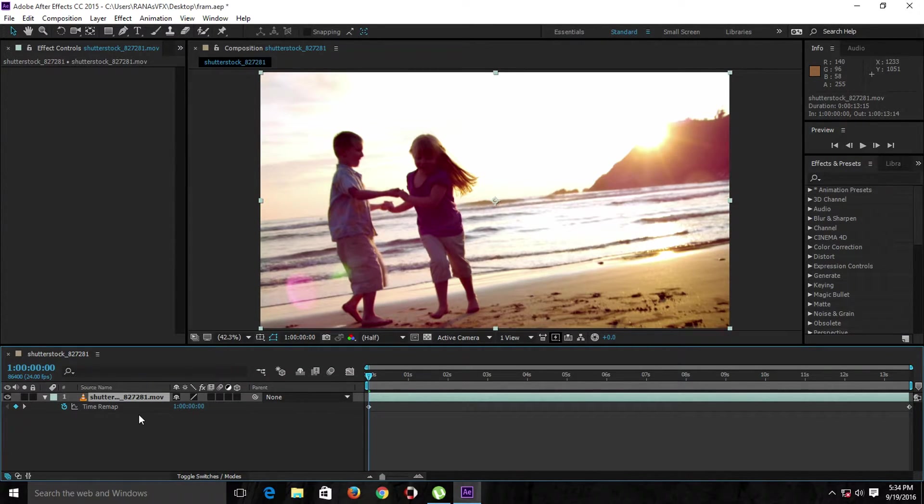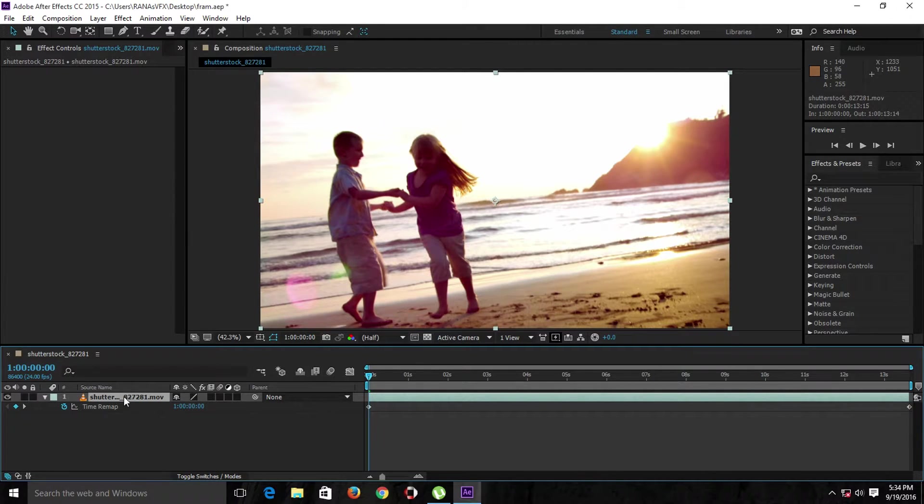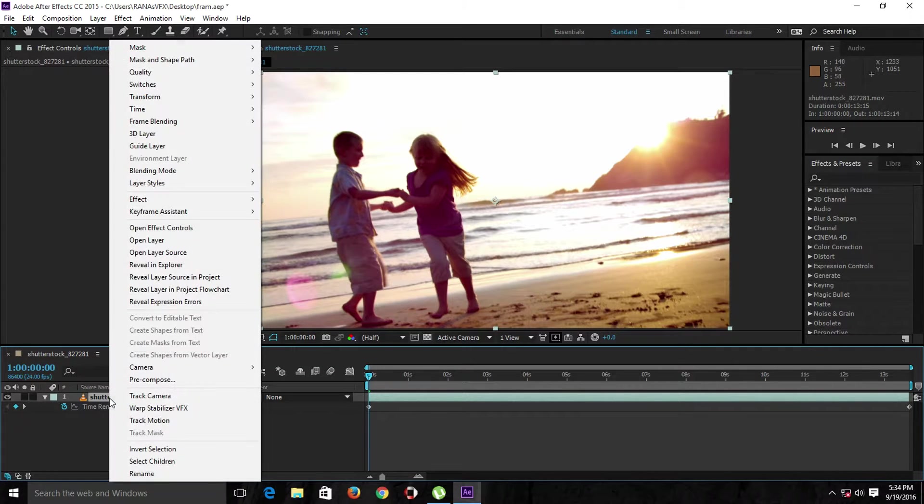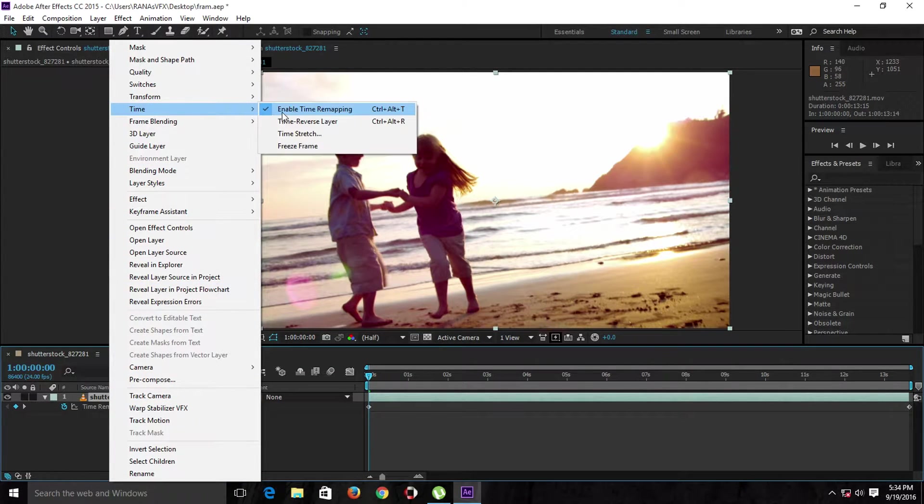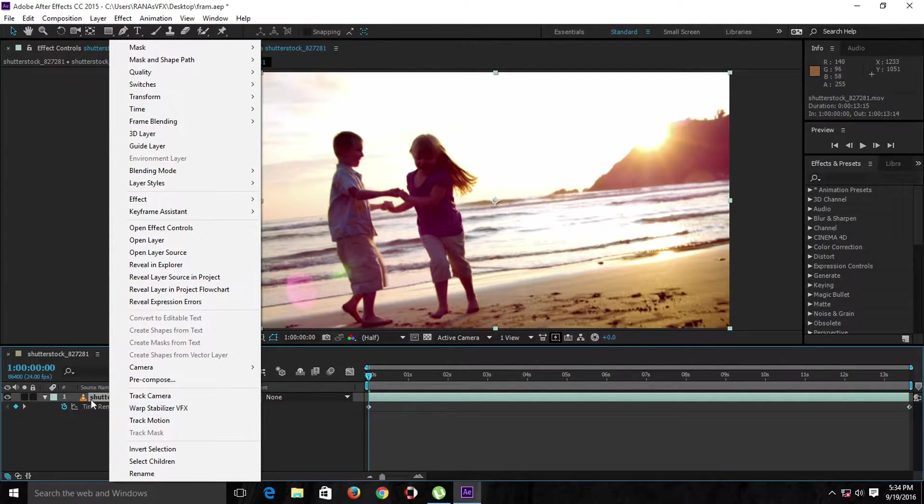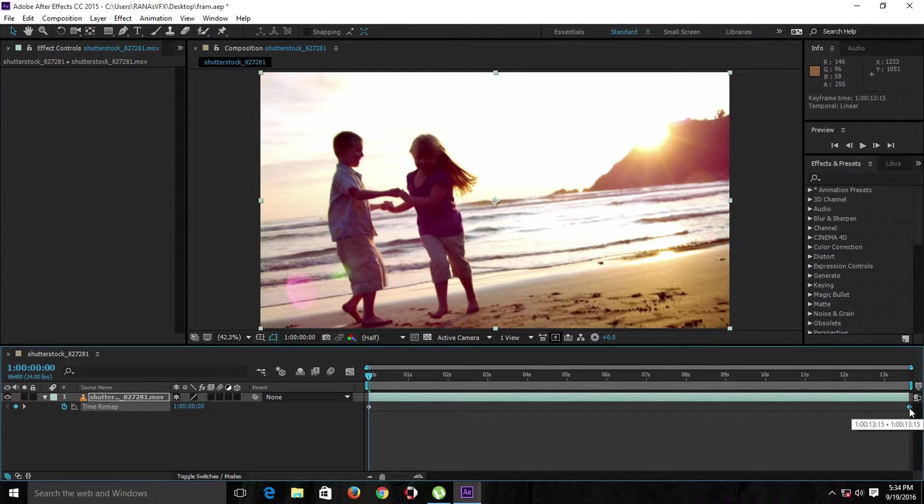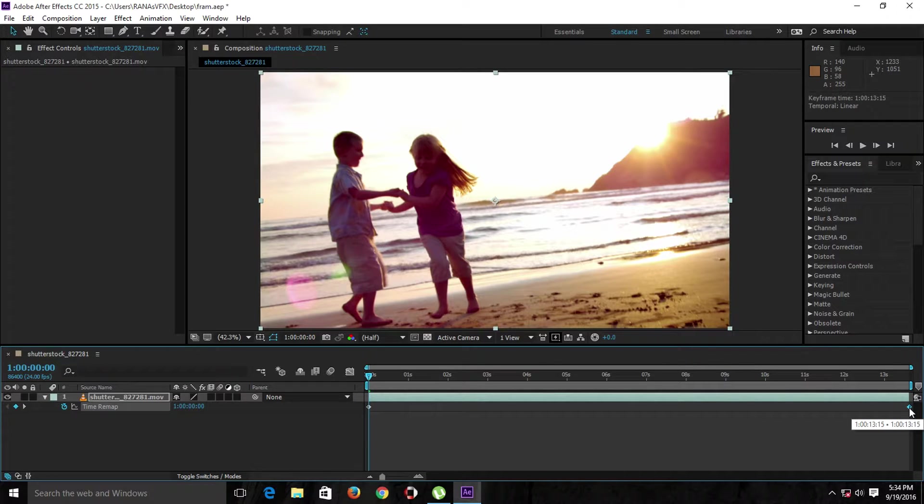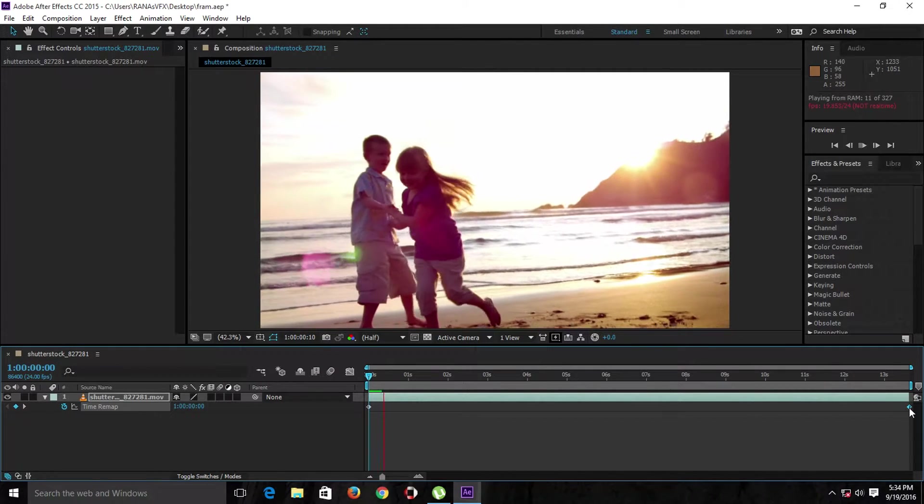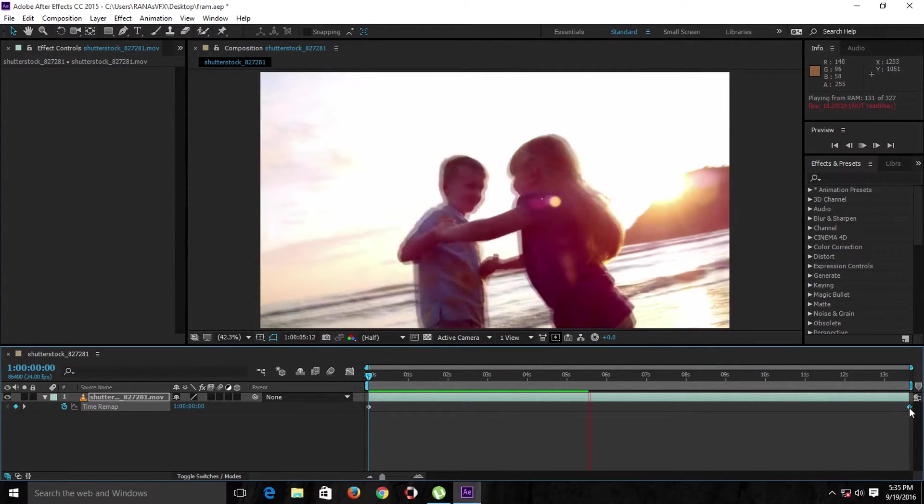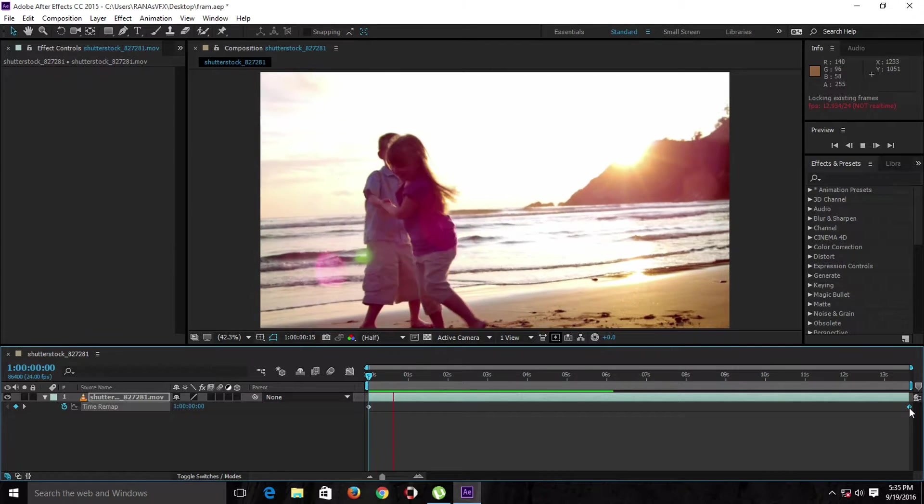Let's get started. As you can see, I've already enabled time remapping on the layer. You can enable time remapping by right-clicking, going to Time, and selecting Enable Time Remapping. I'm going to select the last keyframe. Let's just see the original speed of the footage so you can tell the difference.